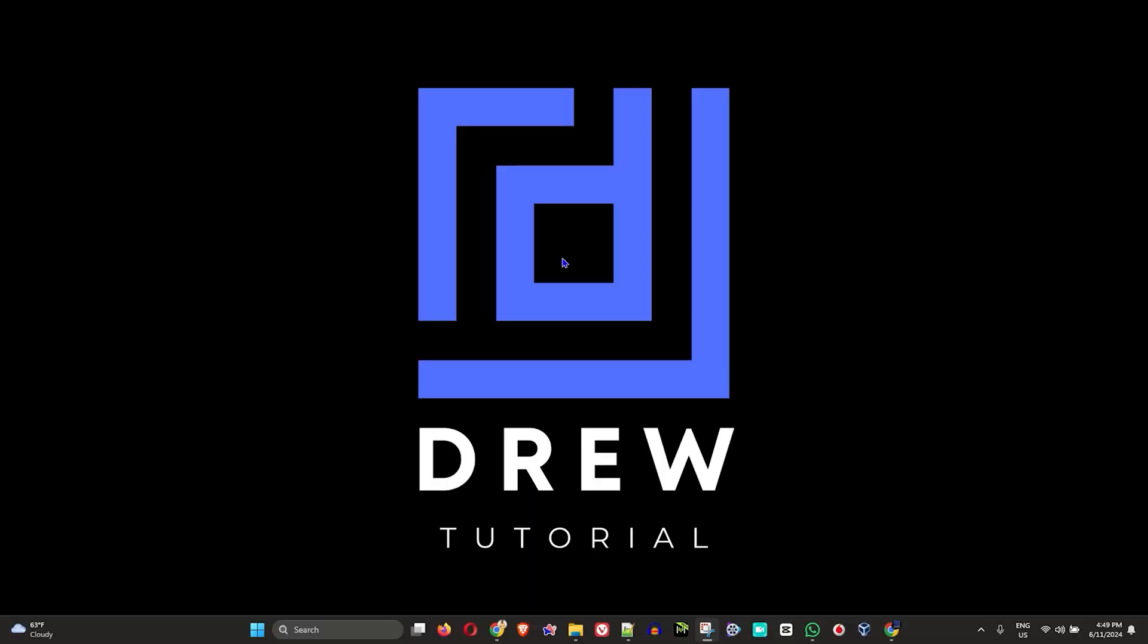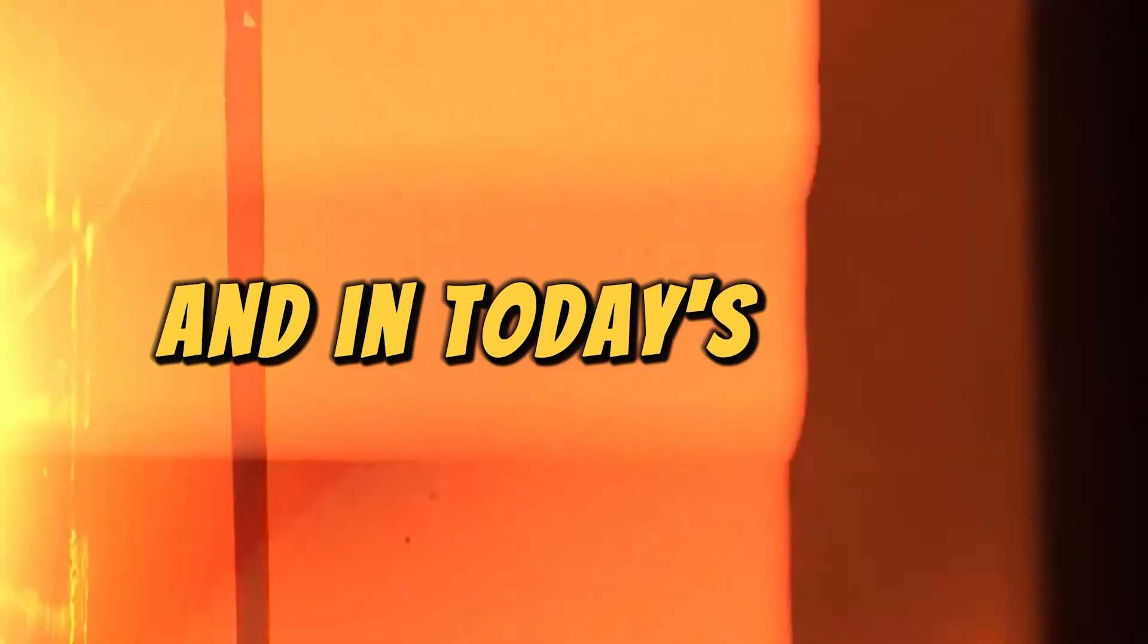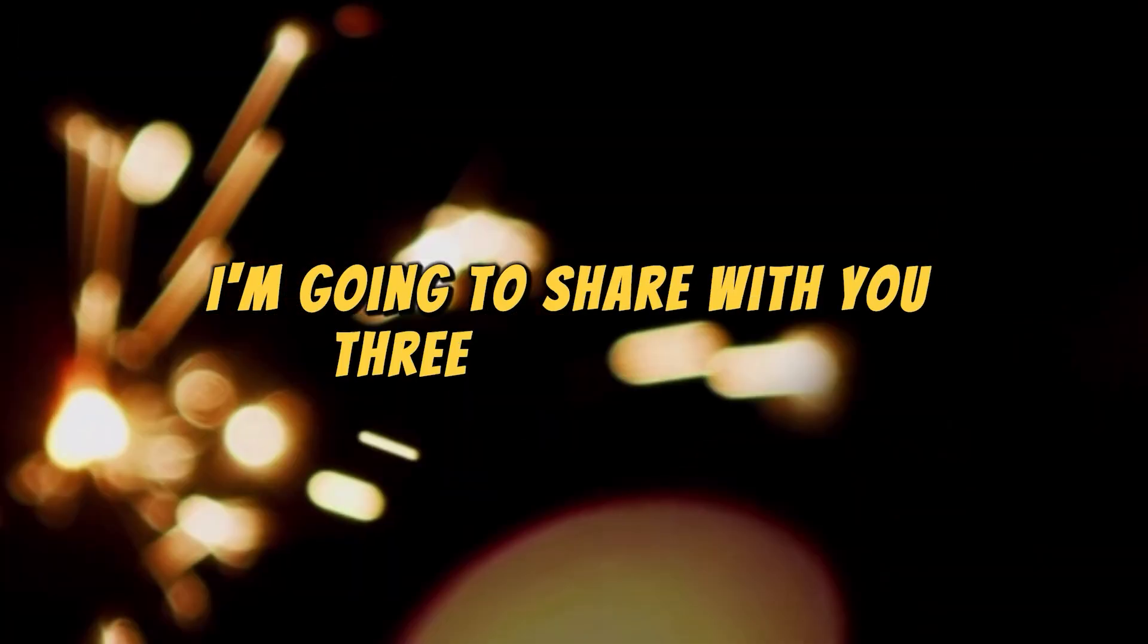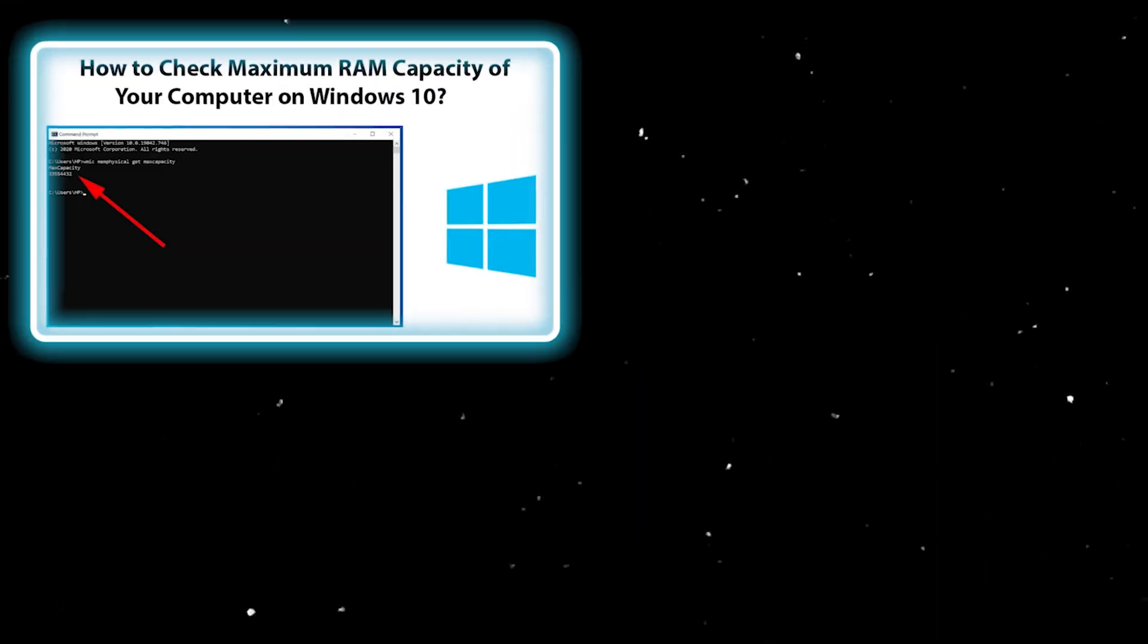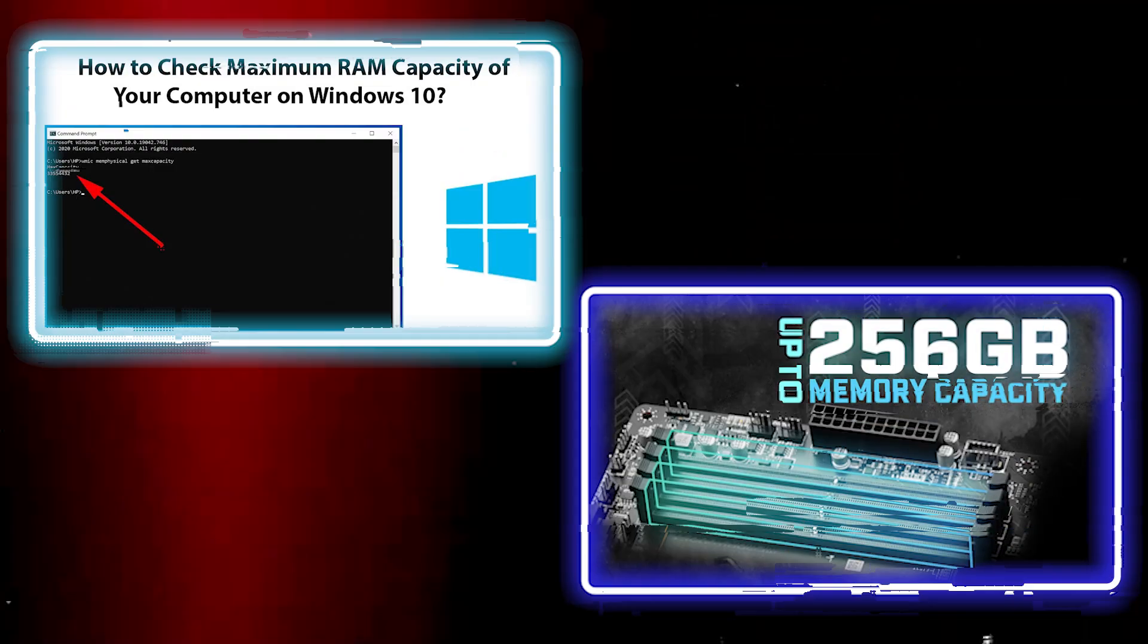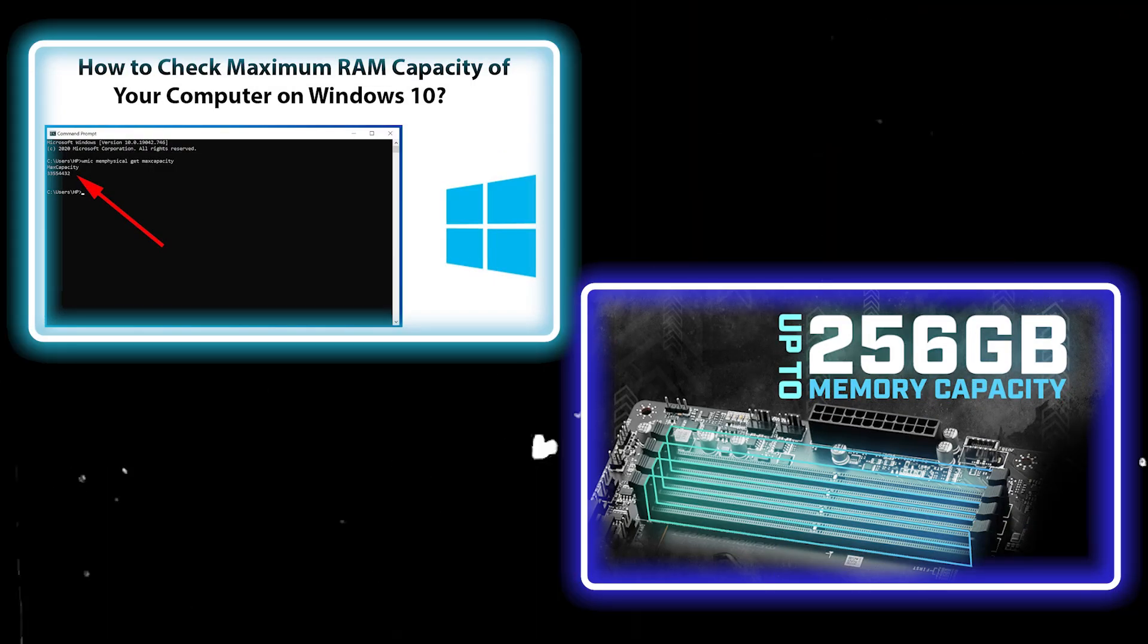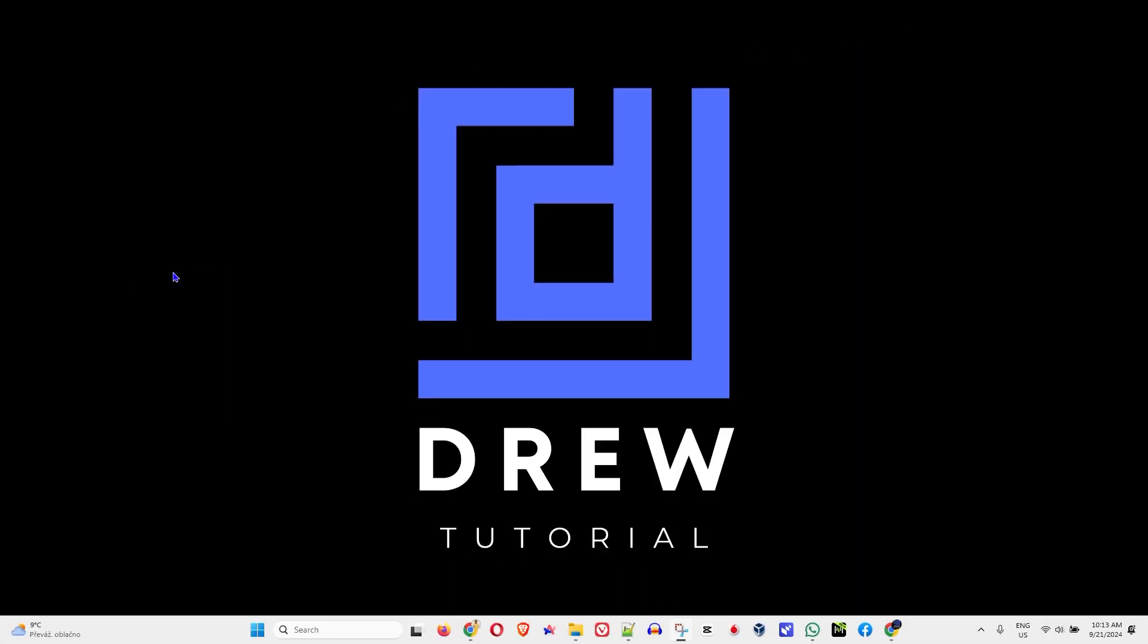Guys, welcome back to Drew Tutorial. In today's video, I'm going to share with you three easy ways how to check or find your RAM memory capacity on your Windows 11 PC. This also works for Windows 10 as well, so you can basically use any one of the three options to find it.